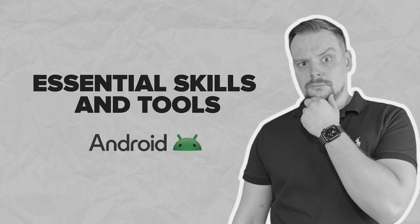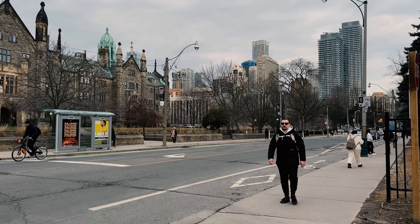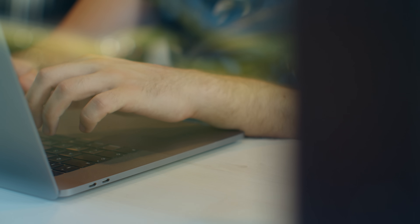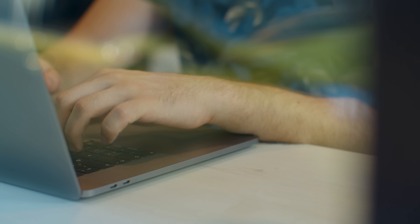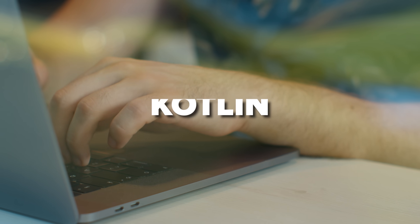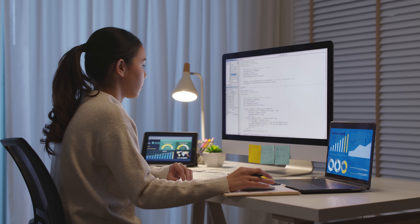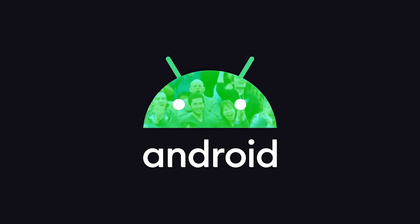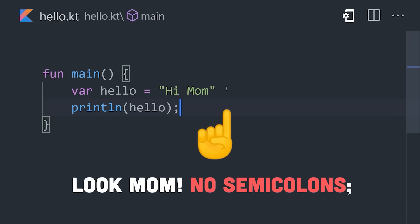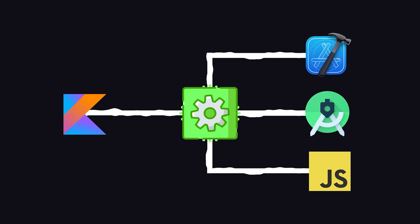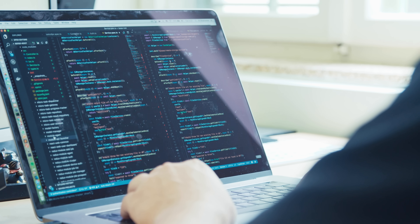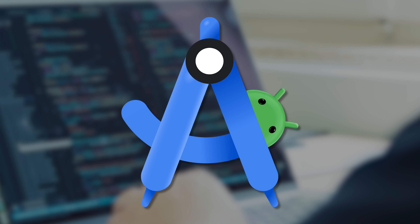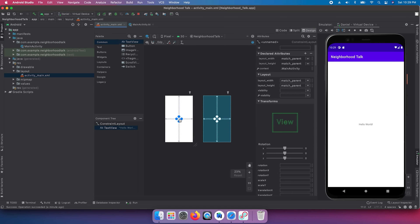Now let's get into the real stuff — what skills and tools do you need to actually become an Android app developer? First off, you'll need to know how to code. The primary programming languages for Android development are Java and Kotlin. You'll be using these languages to create the apps, so you need to get comfortable with them. Kotlin has become the preferred language for Android development in recent years, but knowing both can make you more versatile. Besides the programming languages, you'll also need to know Android Studio, which is the official IDE — or integrated development environment — for Android development. It's like your digital workspace where you'll write, test, and debug your code.